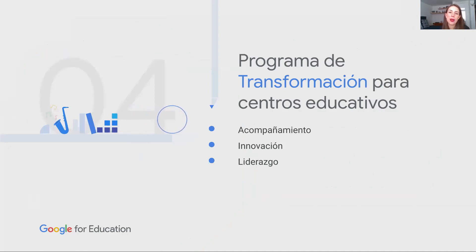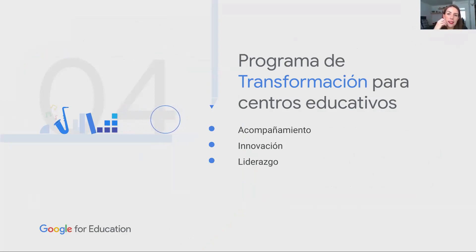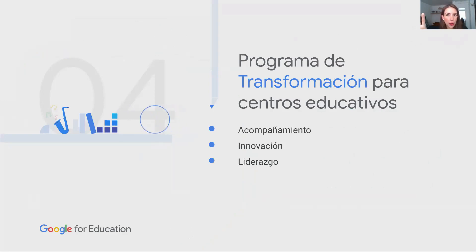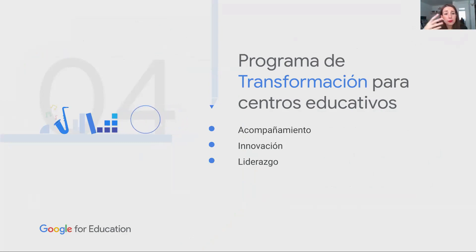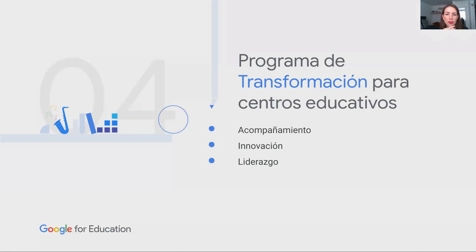Estoy monitoreando los tiempos. Creo que vamos bien. Así como tenemos programas de formación para los docentes, educadores y formadores, existen también algunas instancias para acompañar la transformación de una escuela, una universidad o un centro educativo. Generalmente, los socios de Google for Education que están dentro del modelo de servicio hacen planes de transformación y acompañamiento de duración de seis meses, un año o incluso dos años para lograr una transformación educativa. Ahora vamos a ver uno de los programas que promovemos nosotros.